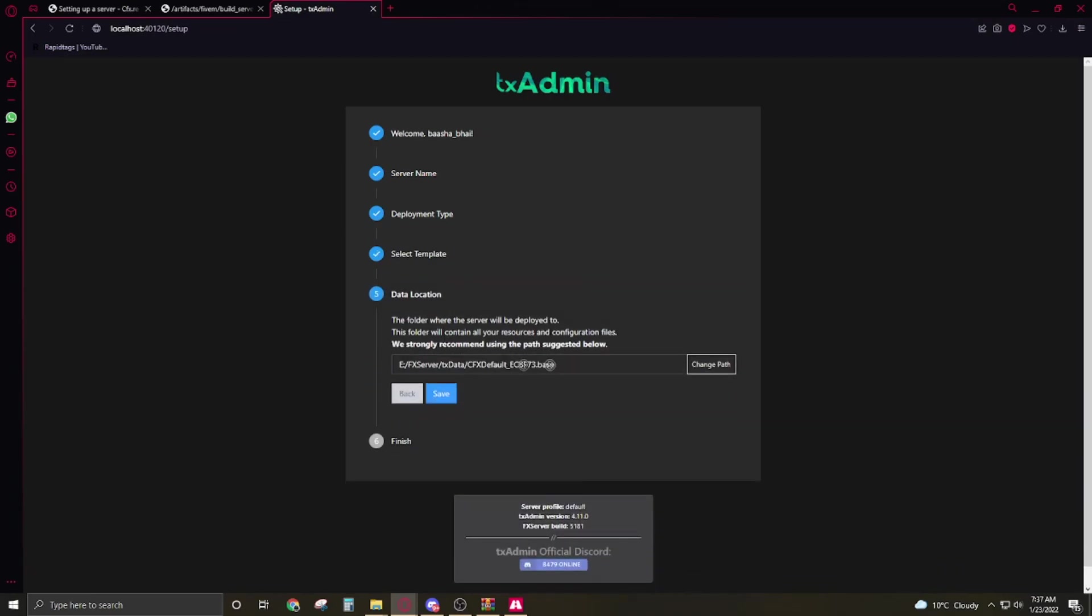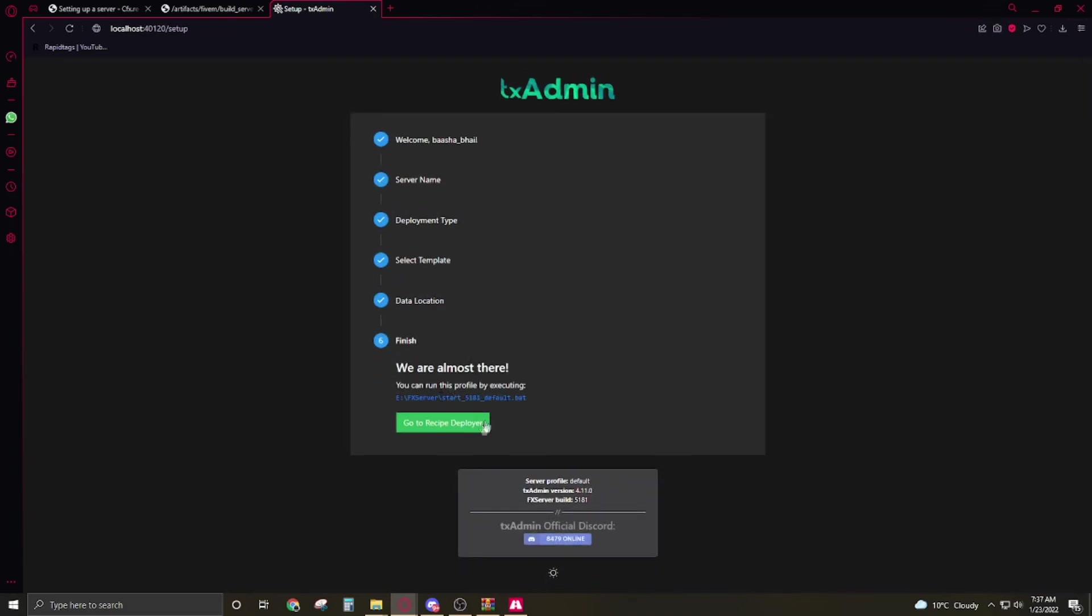So this is the location where we save our database and the server's artifacts. Save it, we don't need to change it. Now click on go to recipe deployer.